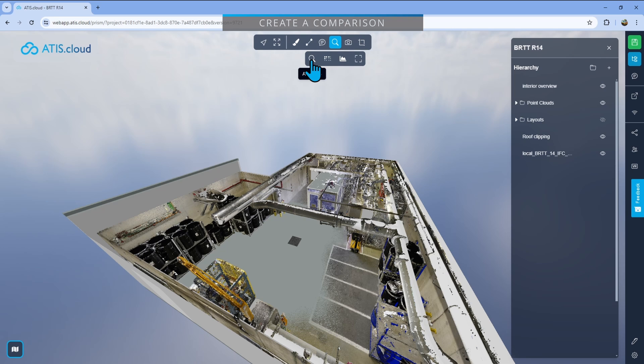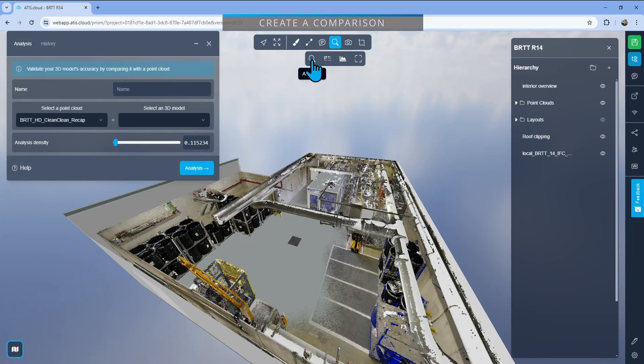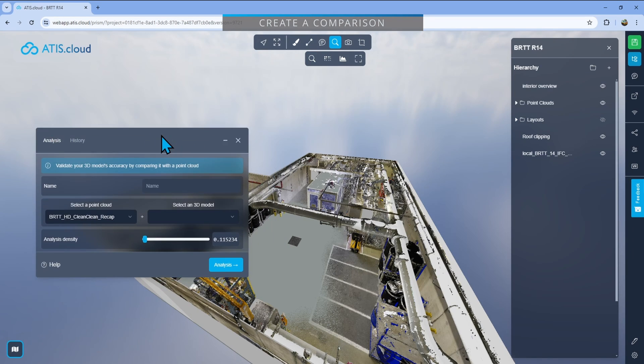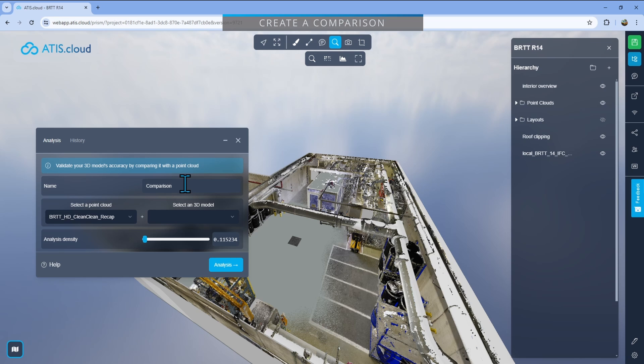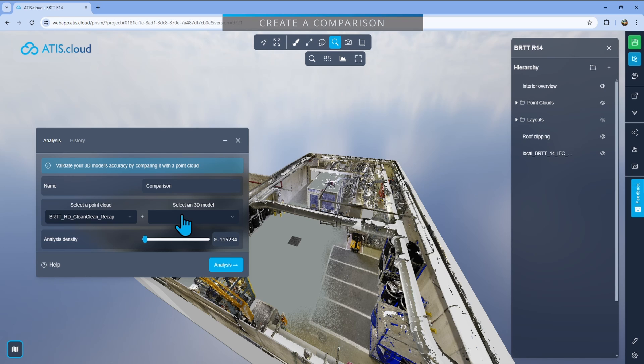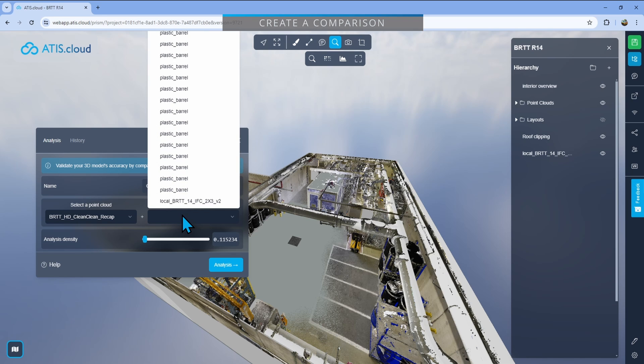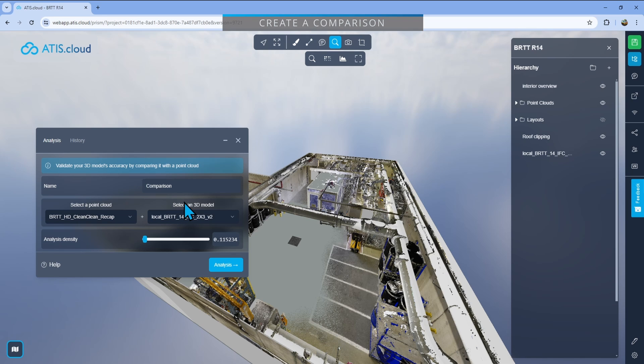And then again in the sub menu, we'll click on the magnifying glass that is analysis. It will open this window which will allow you to create your comparison. So just give it a name. In my case, I'll go comparison because I'm not going to search too far for this, but you can enter the name that you want. Then you can select the point cloud that you wish to compare and the model that has to be compared to it. So I'll select this one because it's the one that I just imported.